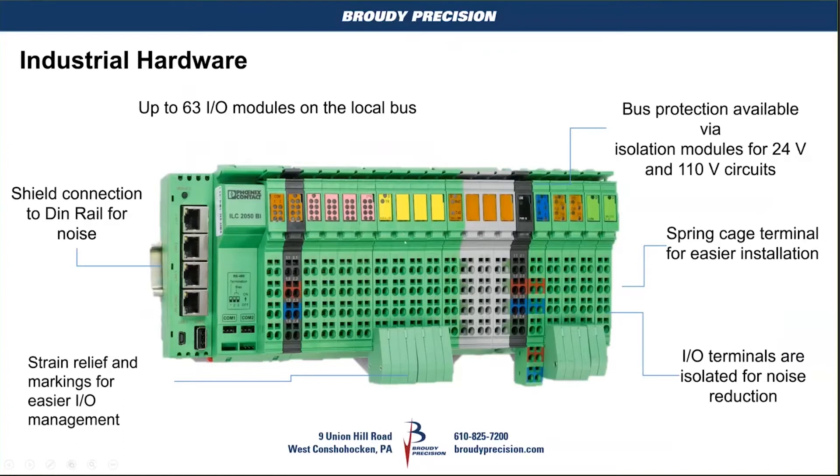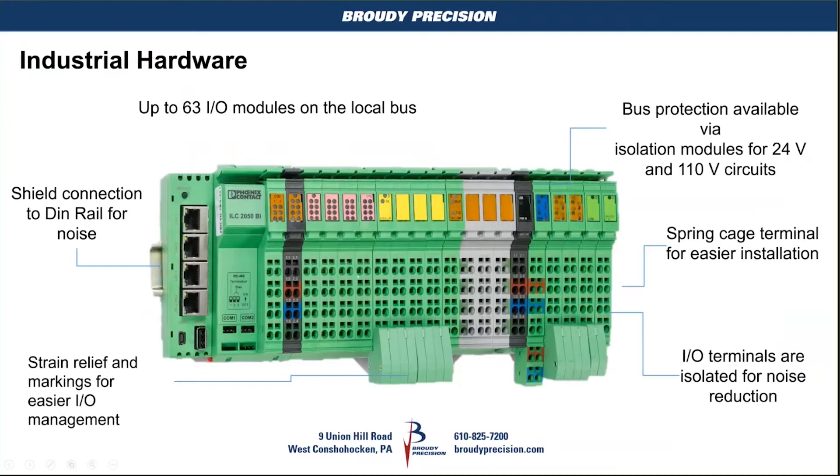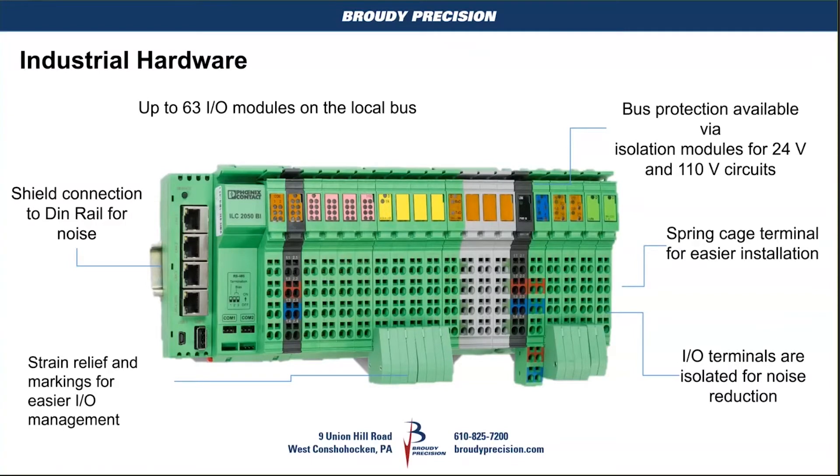Within that footprint, you've got roughly 20 to 30 points of IO in that small footprint. It depends on IO cards because some of the IO cards have two points, others have four, some have eight depending on the IO. And it doesn't matter what position they're in.